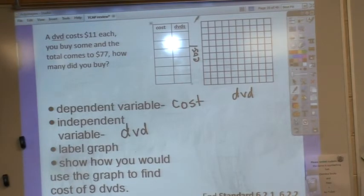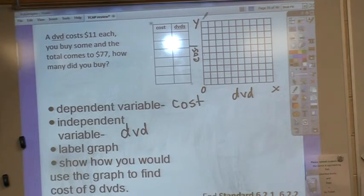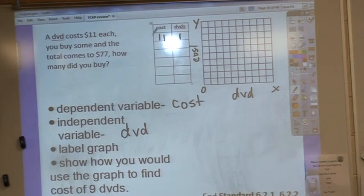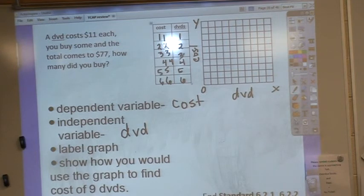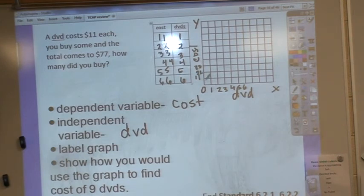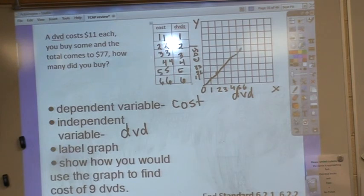So I am labeling my graph right now. A lot of you wrote y and x — that's good, but you need to know which axis belongs to which piece of your equation. I know the total comes to $77, so I can work backwards: $11 for one DVD is my unit rate. Two DVDs would cost $22, three would be $33, four is $44, five is $55, and six is $66. I'm going to label the DVD axis by ones and the cost axis by elevens, because that's going to be a lot easier.